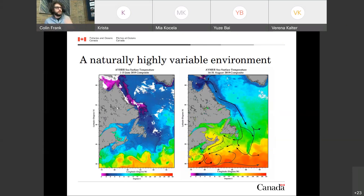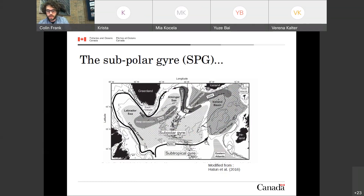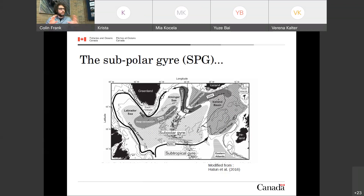This region is naturally highly variable just because of this fine balance between the cold water coming from the north and warm water coming from the south. Any change in the positioning of these currents would change the ocean climate a lot. To understand this fine balance, we need to understand the subpolar gyre — this set of currents including the Labrador Current flowing on the shelf edge, the North Atlantic Current (the eastward extension of the Gulf Stream) bringing warm water toward Europe, and then a loop back with the Irminger Current and the East and West Greenland Currents.